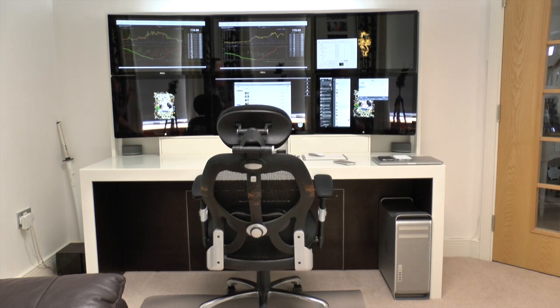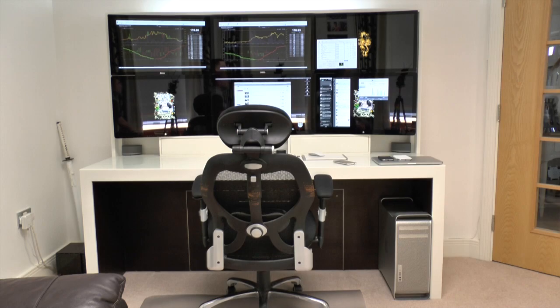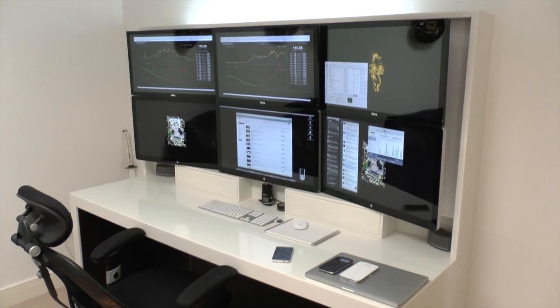Anyway guys I'm going to pick the camera up now off the tripod and just show you a little bit more detail around the desk itself.